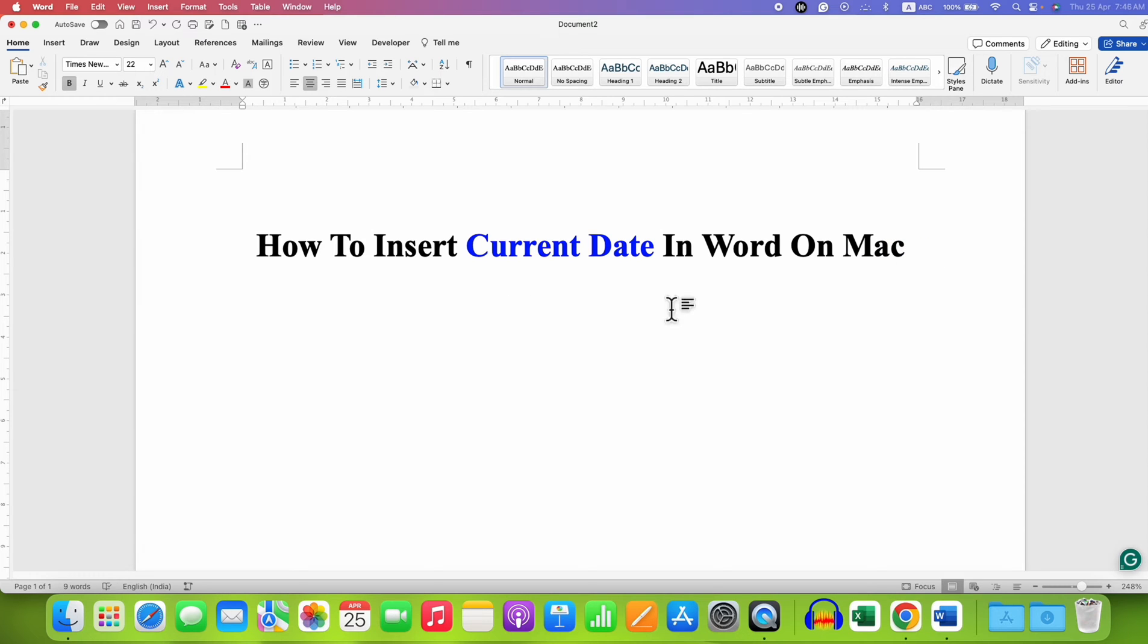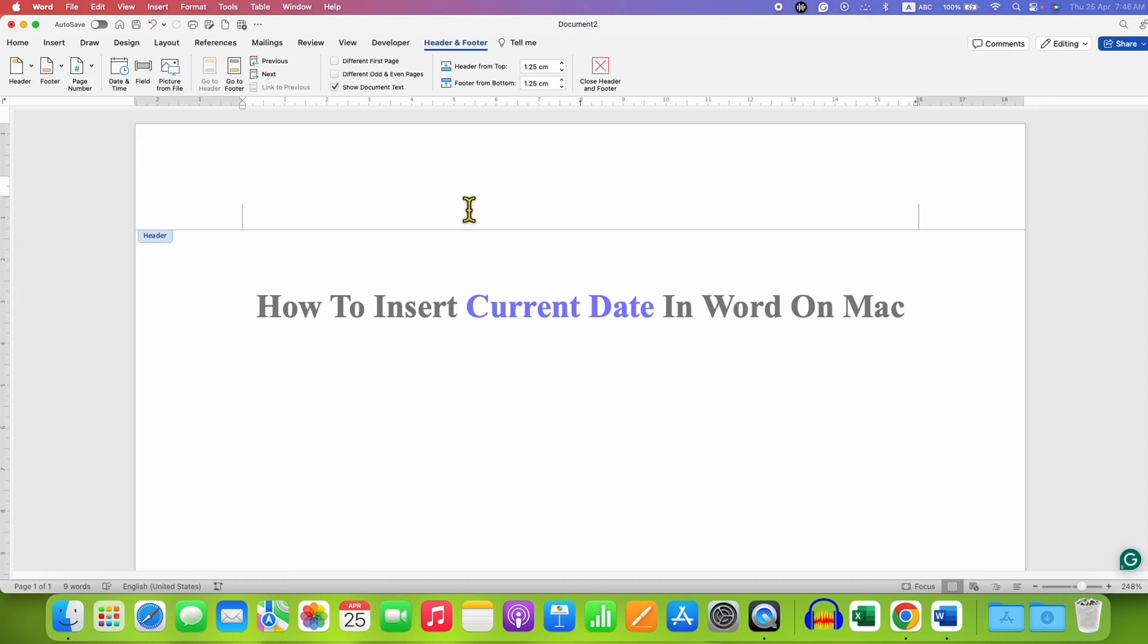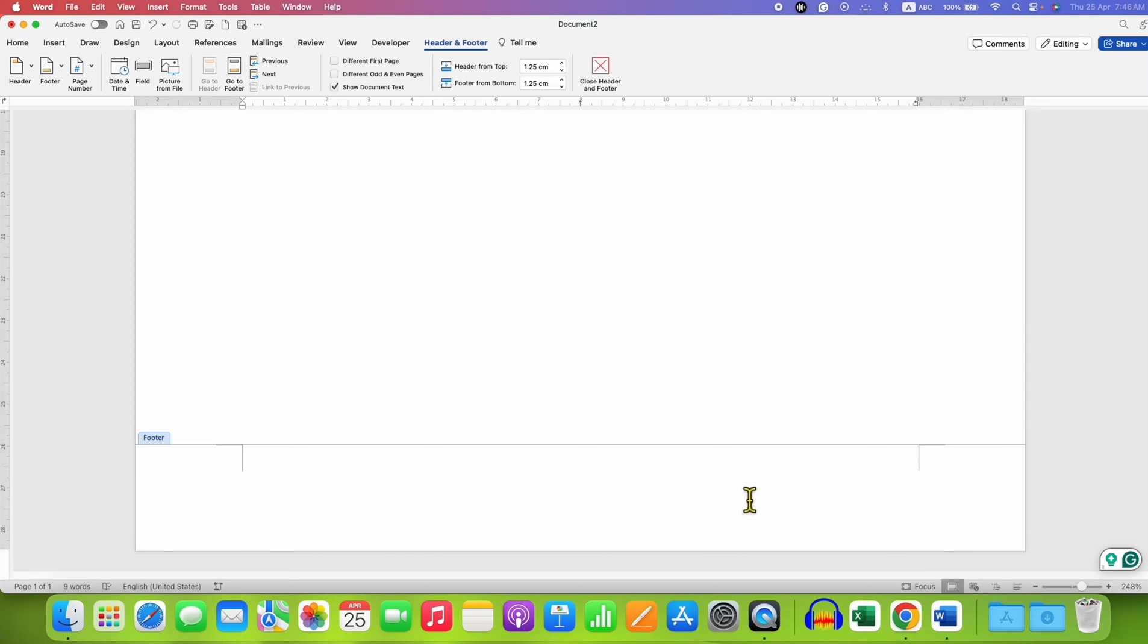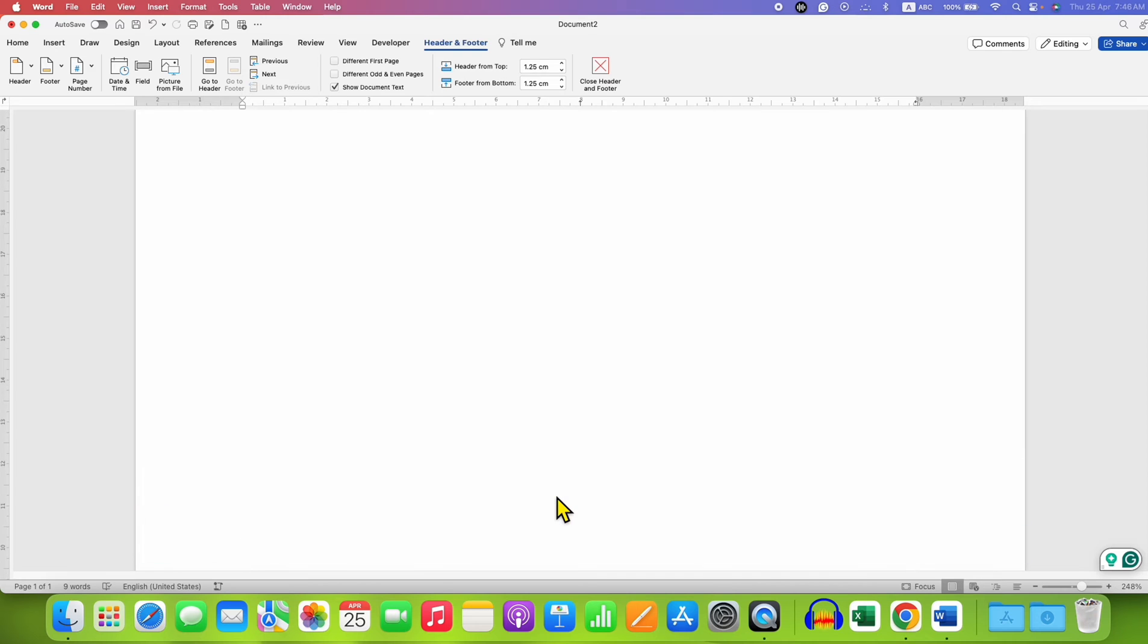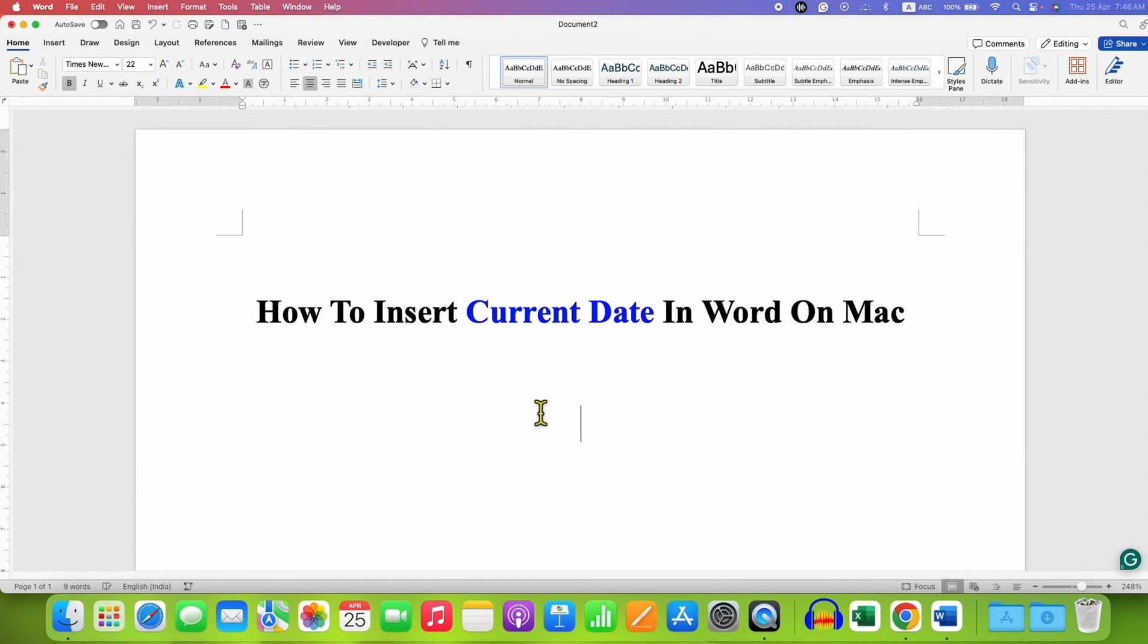Just click anywhere inside the document. You can also double click inside the header if you want to add current date into the header, or you can also click inside the footer if you want to add the date and time in the footer. For this example, we will add current date inside the document.